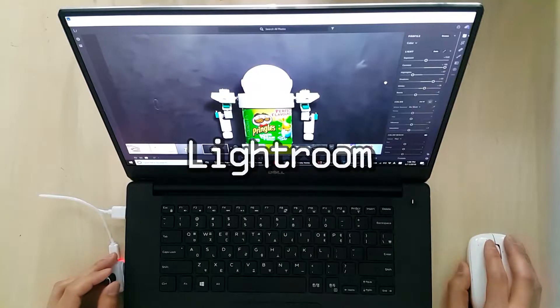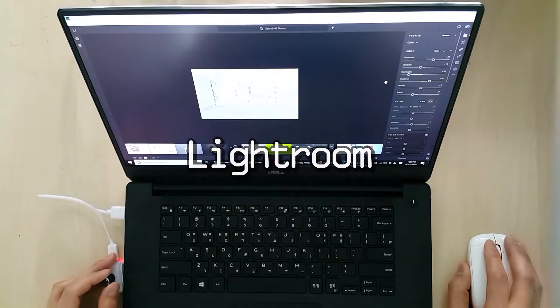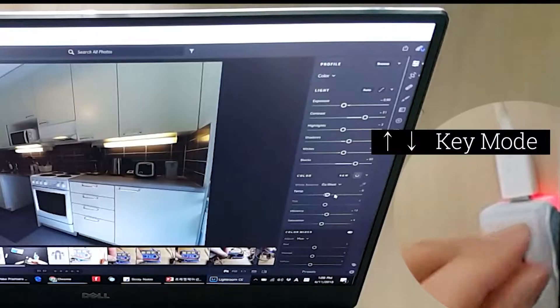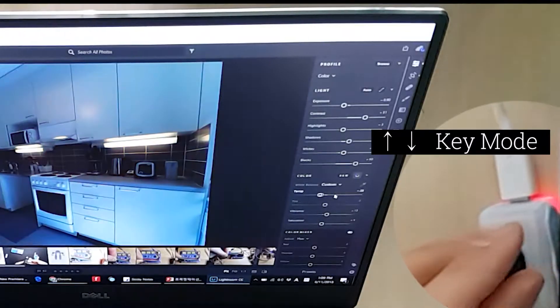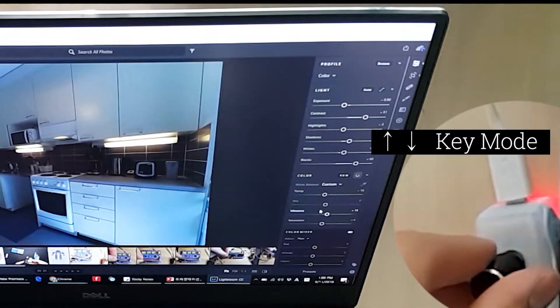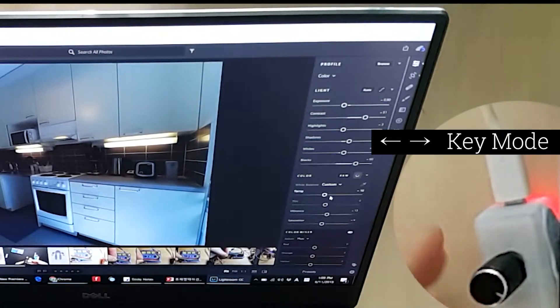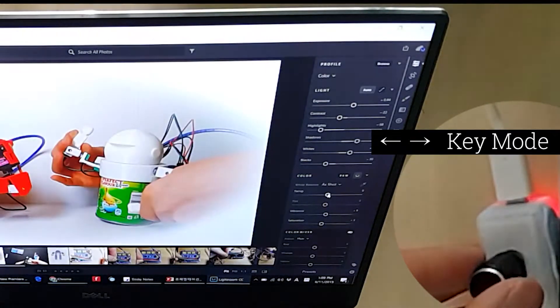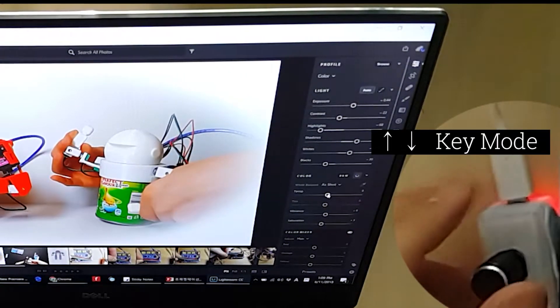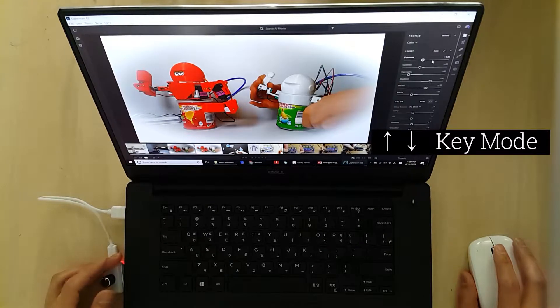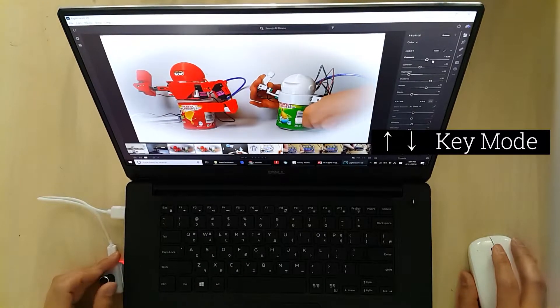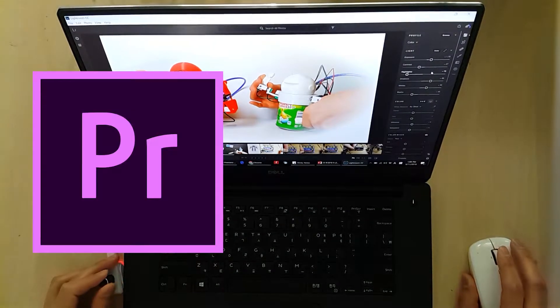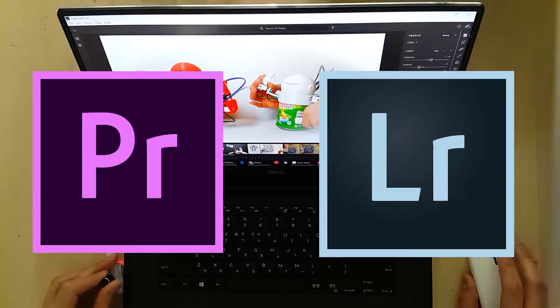I tried to make this controller. Finally, this is the second version of it. The dial has a button. I made a code that changes its function every time I press it. So I can use this dial for not only Premiere Pro but Lightroom.